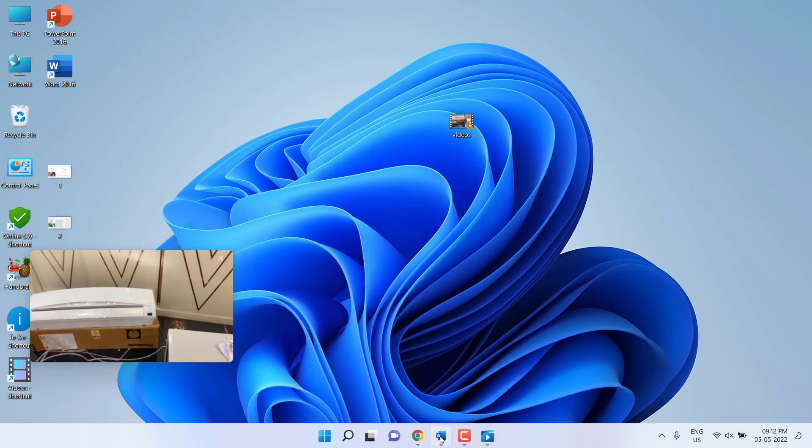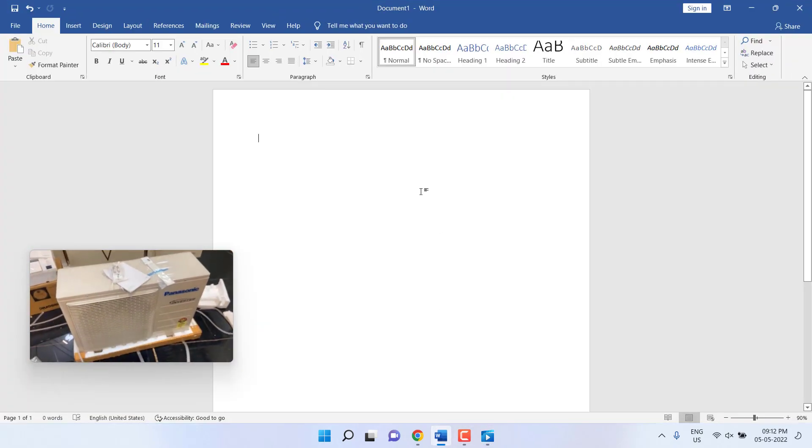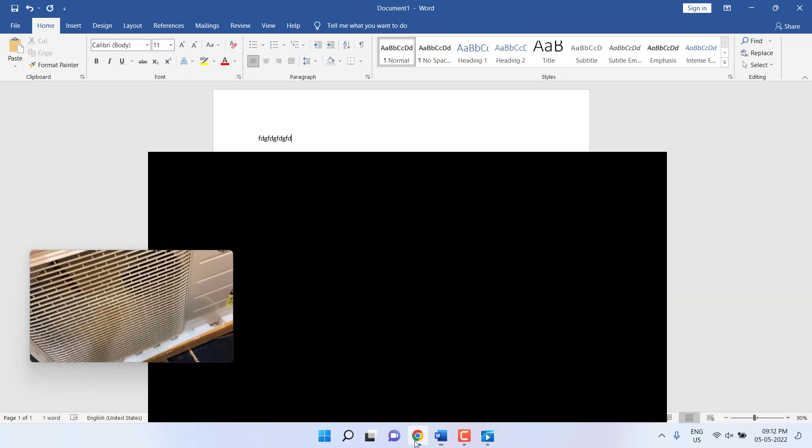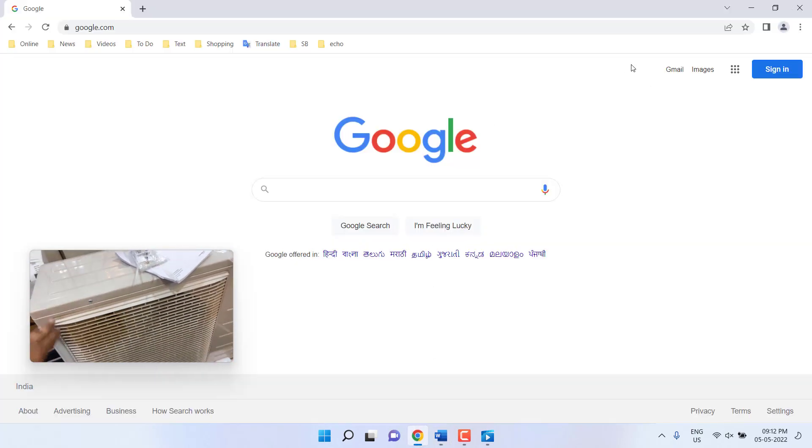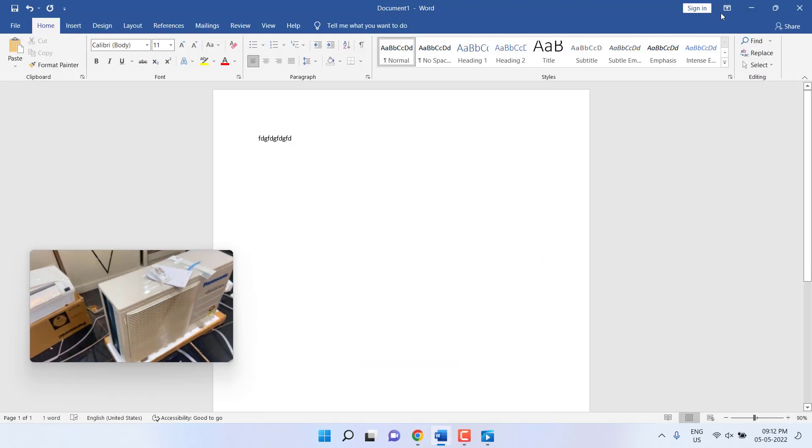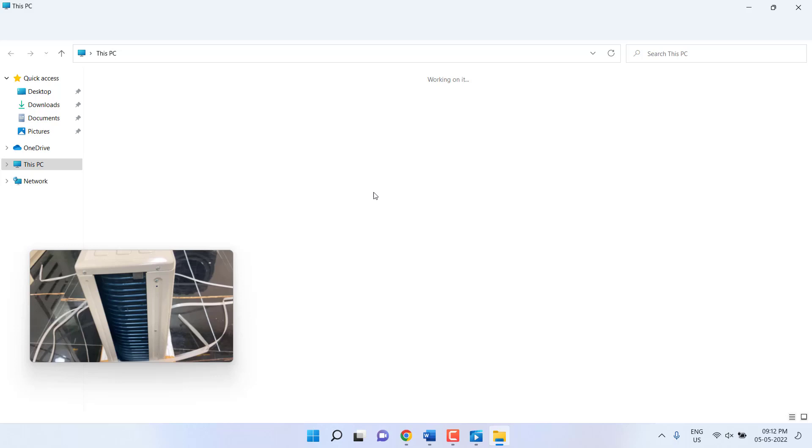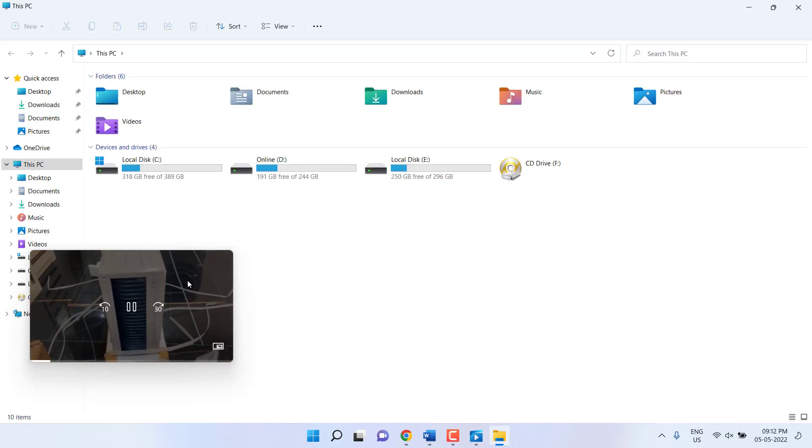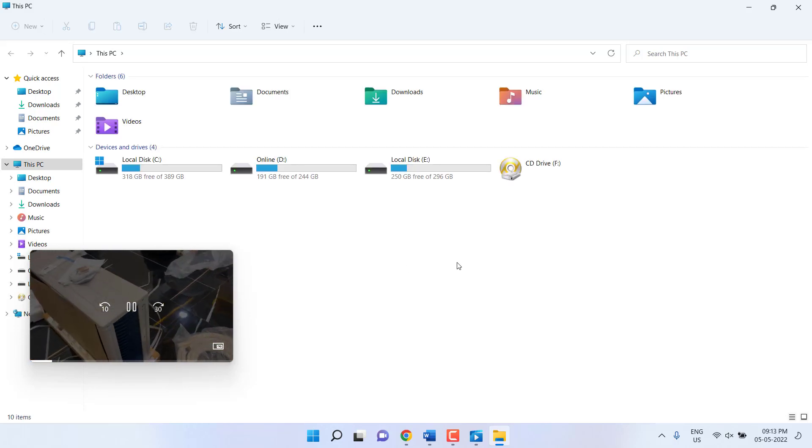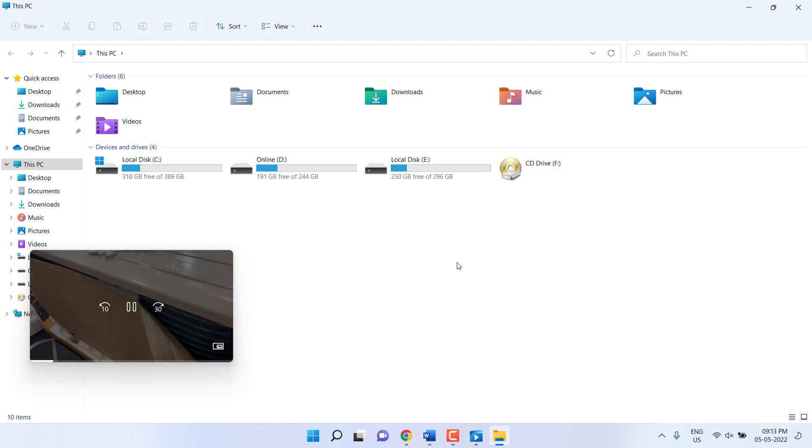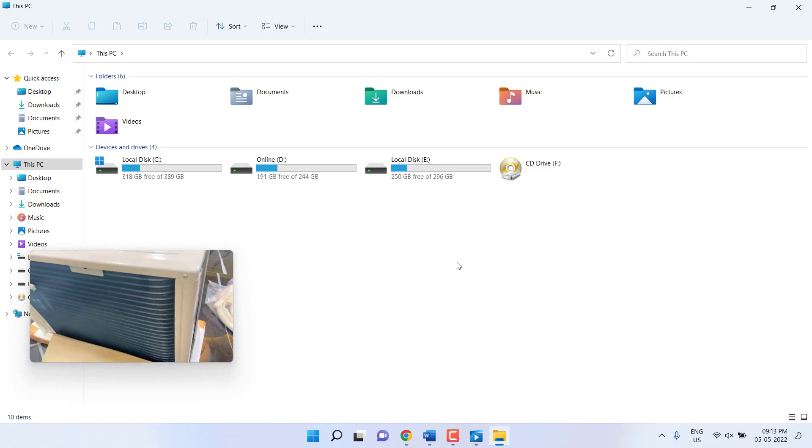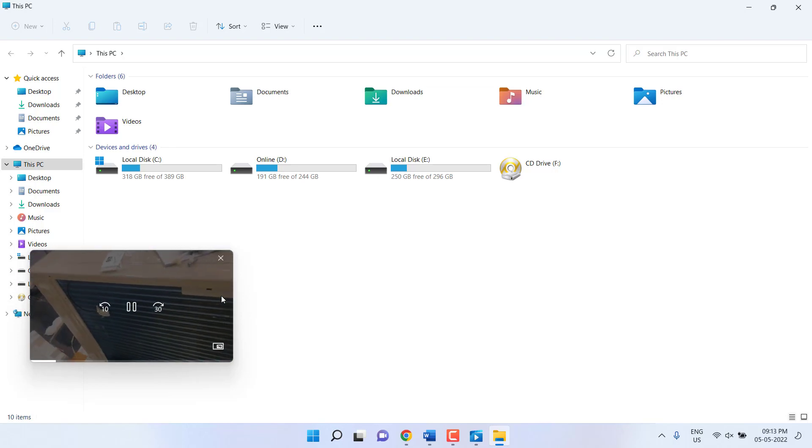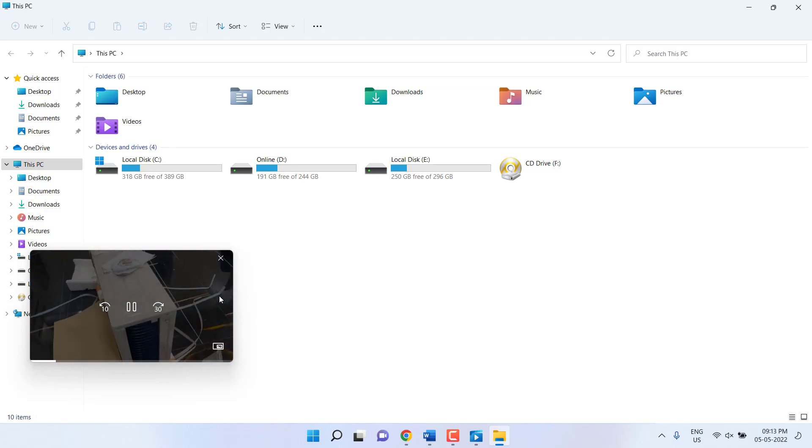After this, you can work on your Word document, or you can browse, and you can open any of your PC programs. Your video player will not minimize or disturb you. This is an easy and best way to play picture-in-picture mode in Windows 11. As you can see here, the video is still playing on top of the screen.